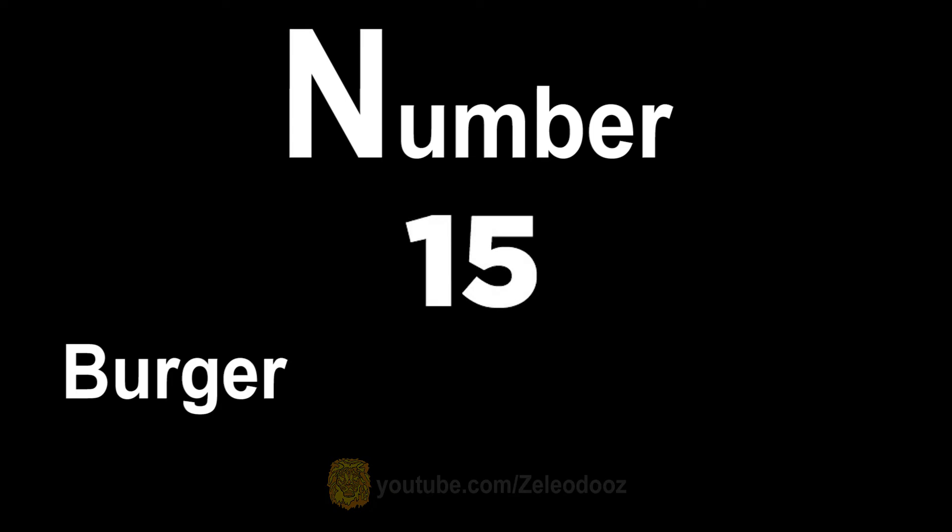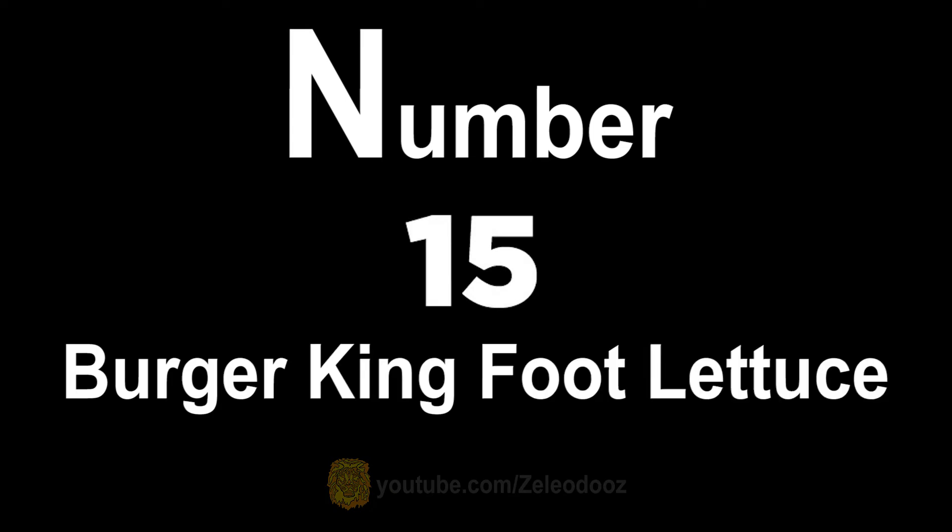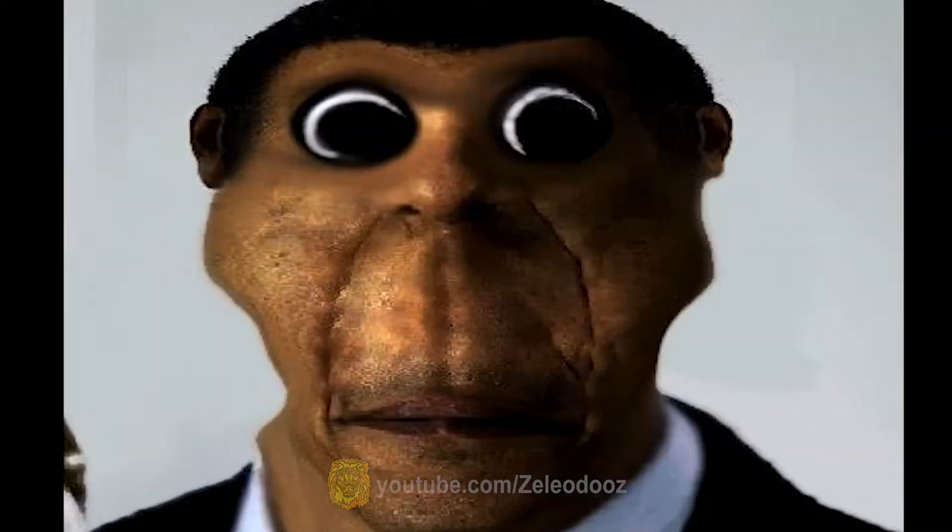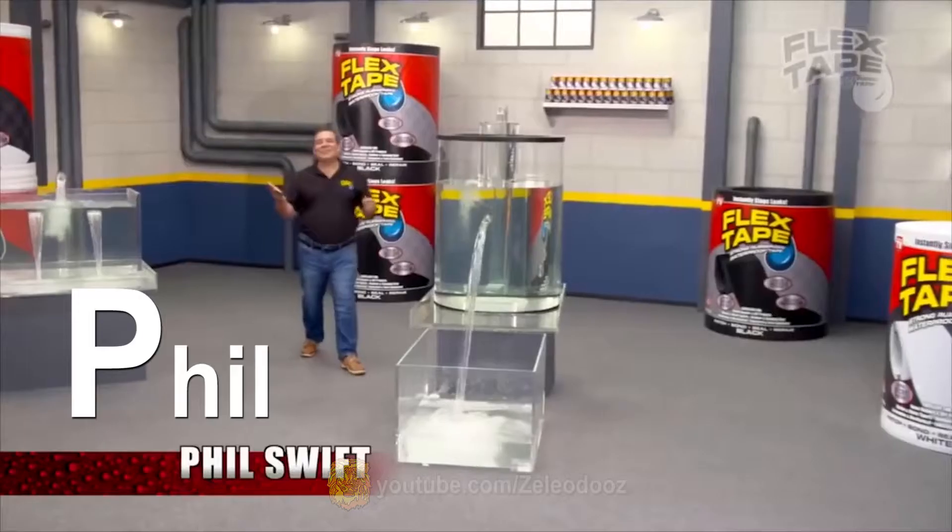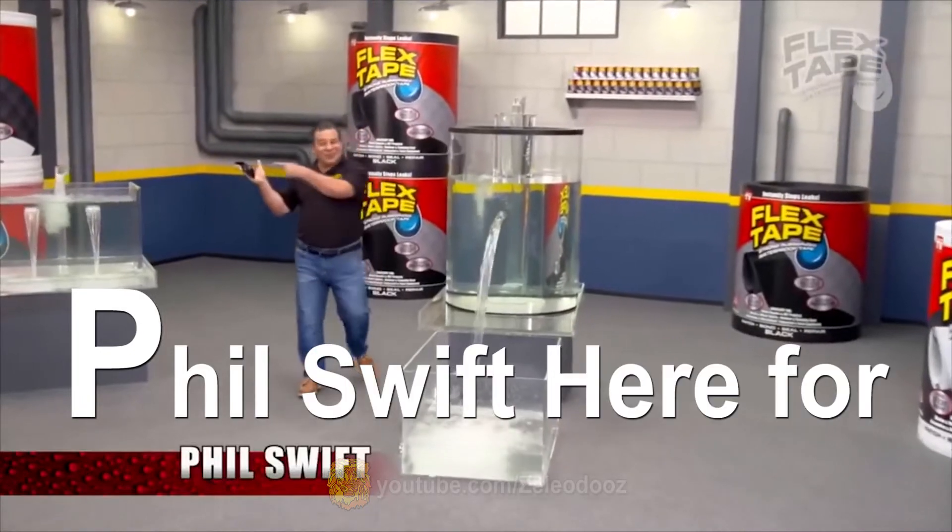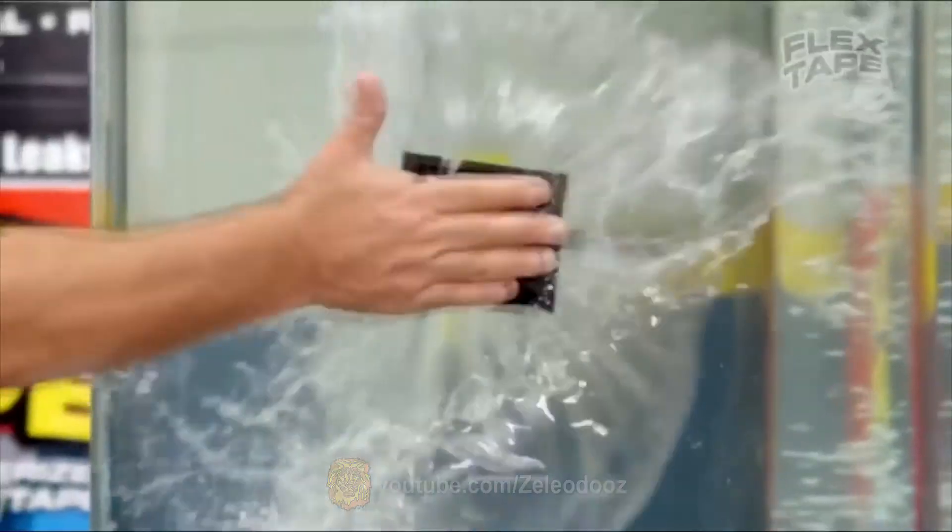Burger King foot lettuce, O is for a punk, P is for, Q is for.